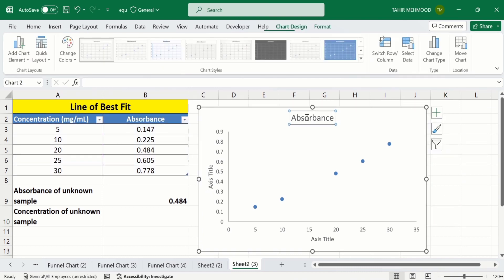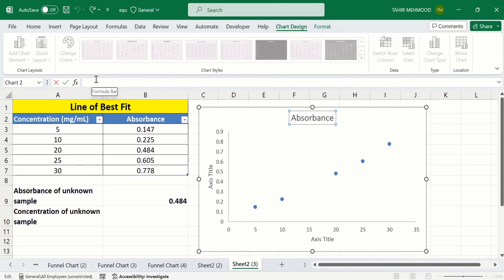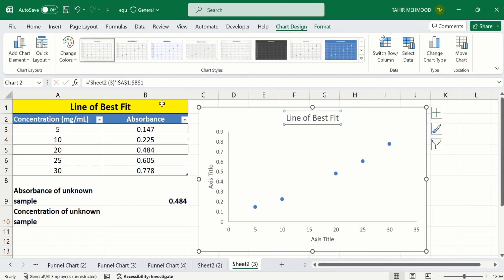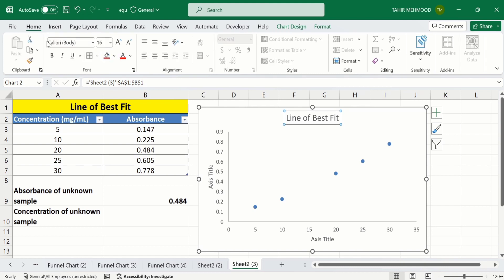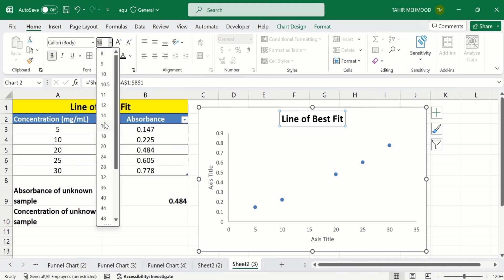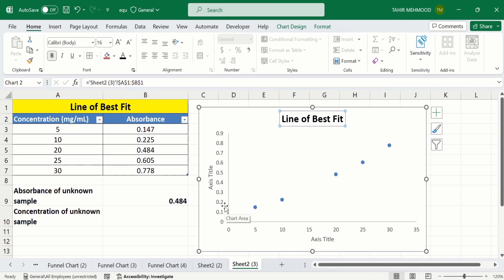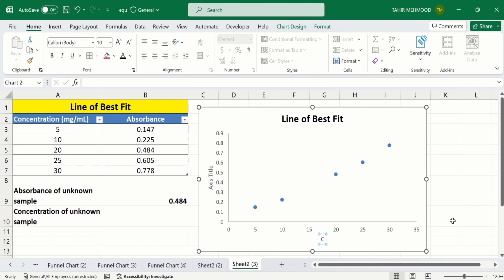Click on the chart title, put an equal sign in the formula bar, and select the cell which contains the value — I want to write 'Line of Best Fit'. Press Enter, go to the Home tab and format it according to your requirement. After that I will change the axis title: one shows the concentration and the other shows the absorbance.